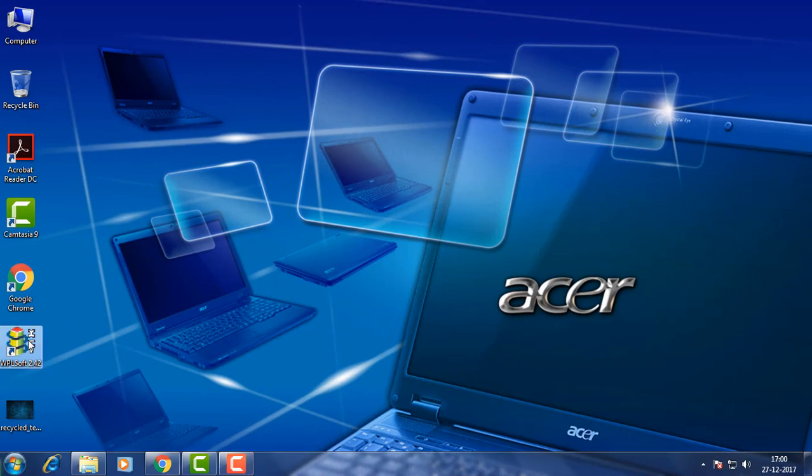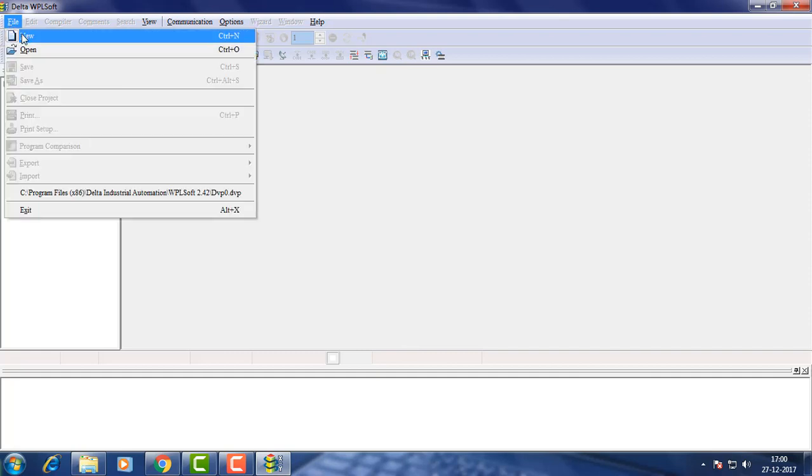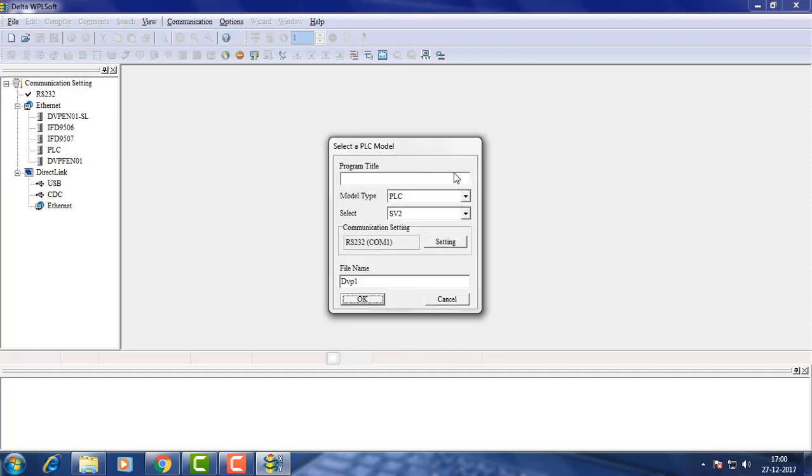Opening WPLsoft. Creating new program, counters.